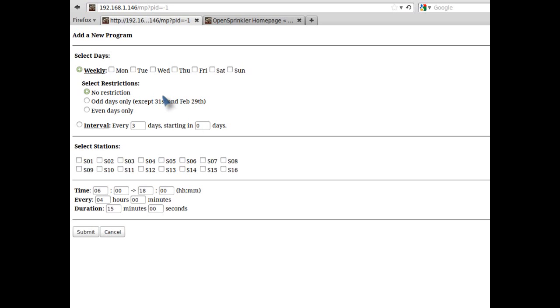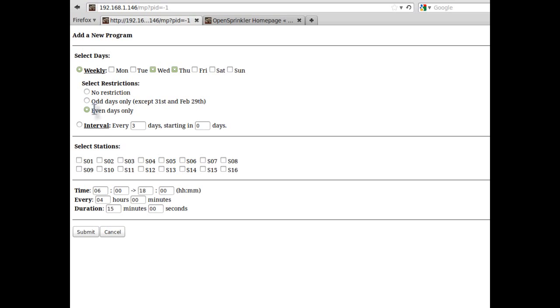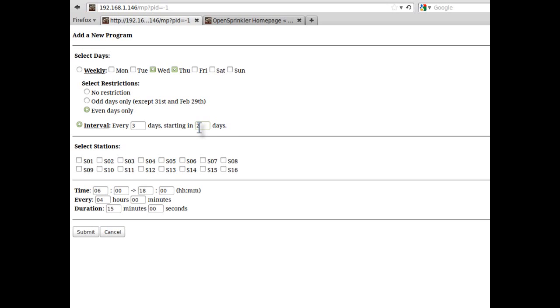Let me now add a new program so you can see the basic elements of the program. First, you need to select days. It can be a weekly schedule or an interval schedule. For a weekly schedule, you can additionally select an odd day or even day restriction. For interval schedule, you can put in any interval of two days or more and the starting day. For example, every three days with a zero starting day means the program will apply today and every third day from today. A starting day of two means the program will apply the day after tomorrow and every third day from then.